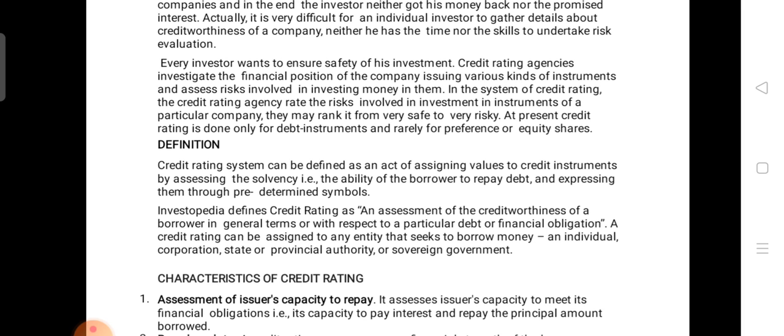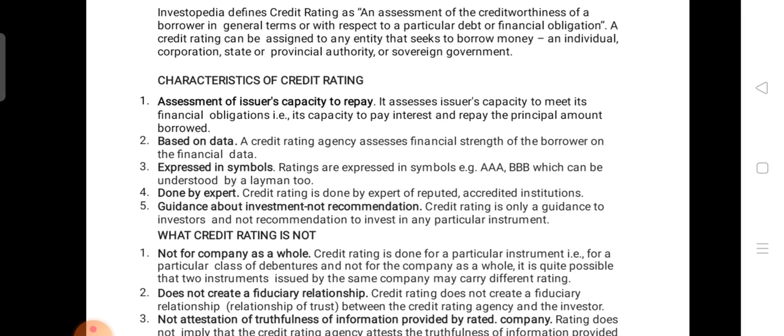Now, what are the important features or characteristics of credit rating? The first important feature is assessment of the issuer's capacity to repay. When the issuer gives you assurance that he is going to repay your amount, the credit rating tells you whether his repaying capacity is there or not. If there is a good rating, it shows the investor that the company is in good financial position and is fully liable to repay your amount.